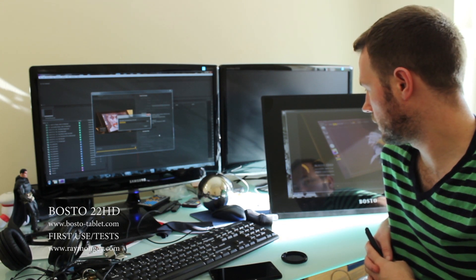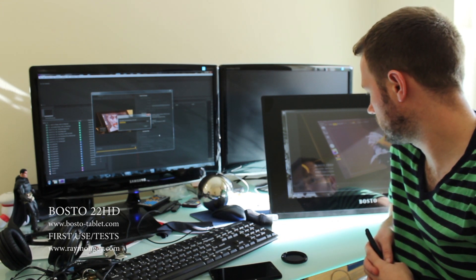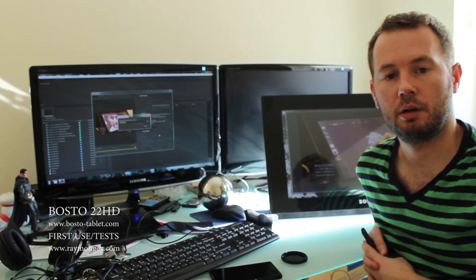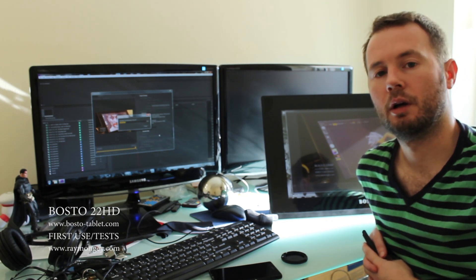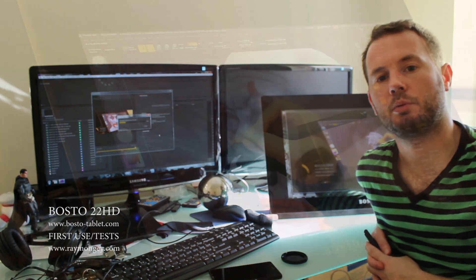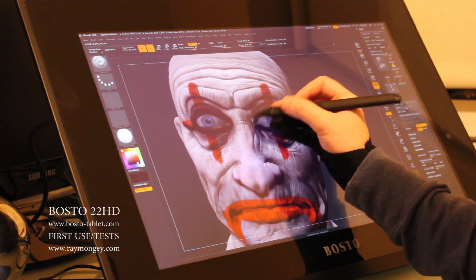And the pressure sensitivity, everything else, it's pretty much spot on. I do need to calibrate it a bit more. I've only had a couple of hours with it, but I've done some tests.